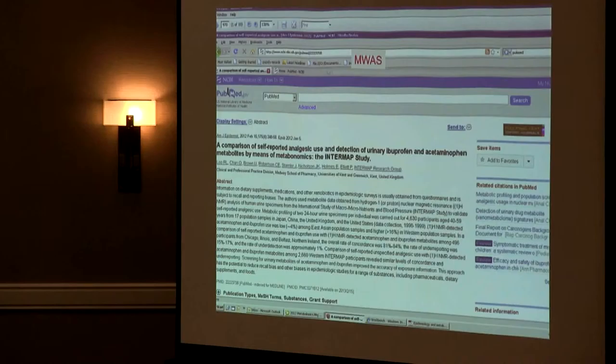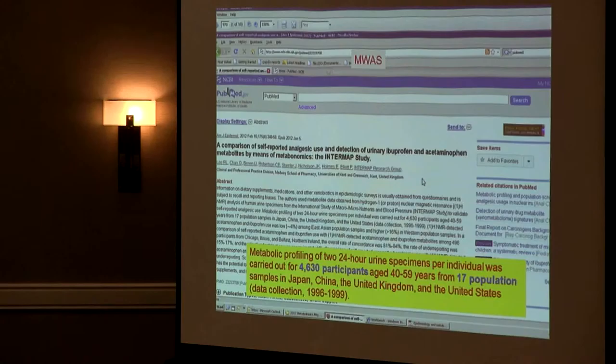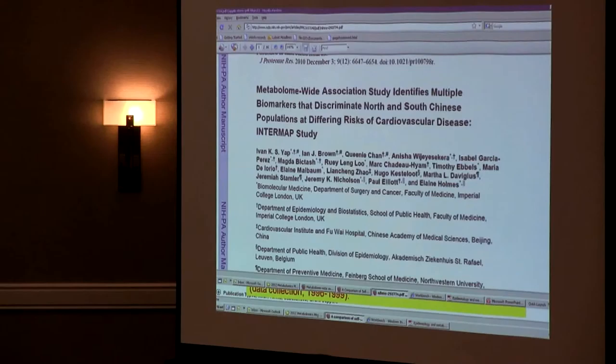Another study was done for cardiovascular diseases in which metabolomic markers were also used. In the INTERMAP study, hundreds of thousands of people were enrolled and metabolomic profiling was performed. All analysis was based on urine metabolites, with 4,000 participants from 17 populations.